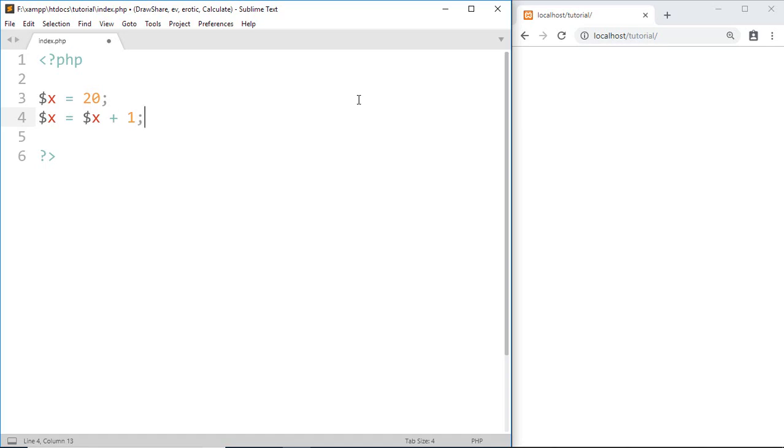We know that $x plus 1 means 20 plus 1. That means the value of $x is increased by 1.